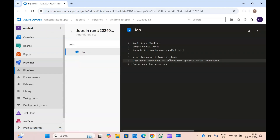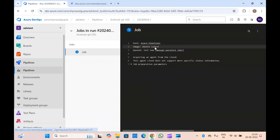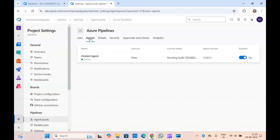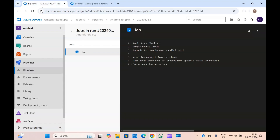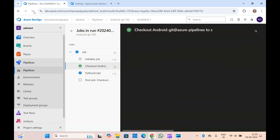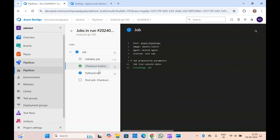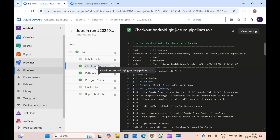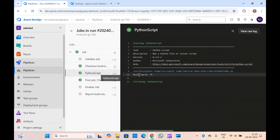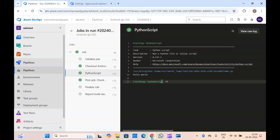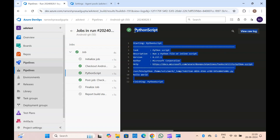The agent is online and it has started running the pipeline as well. You can see I had written print hello world, so it has printed hello world. This way you can run Python scripts from Azure pipelines, and anything you do with PowerShell or shell scripting in Azure DevOps, you can do with Python as well.